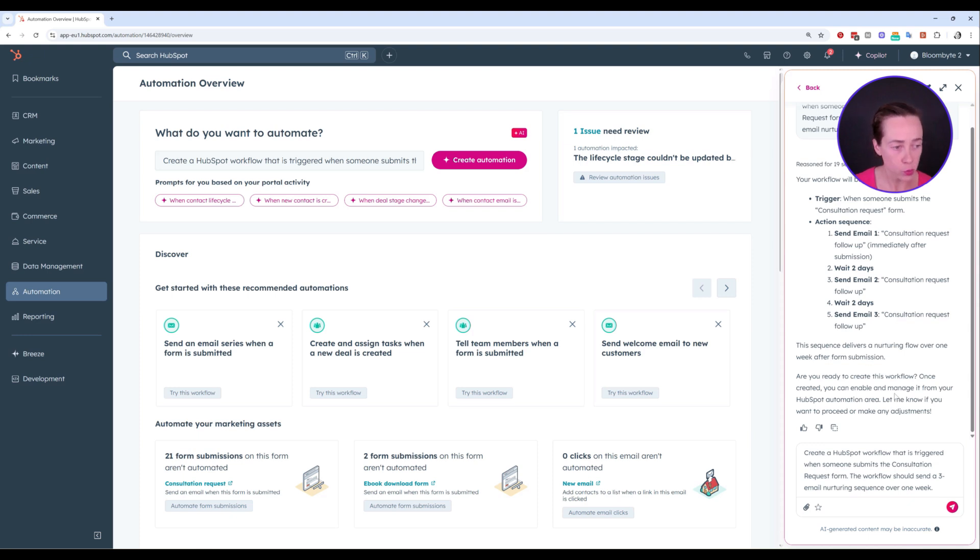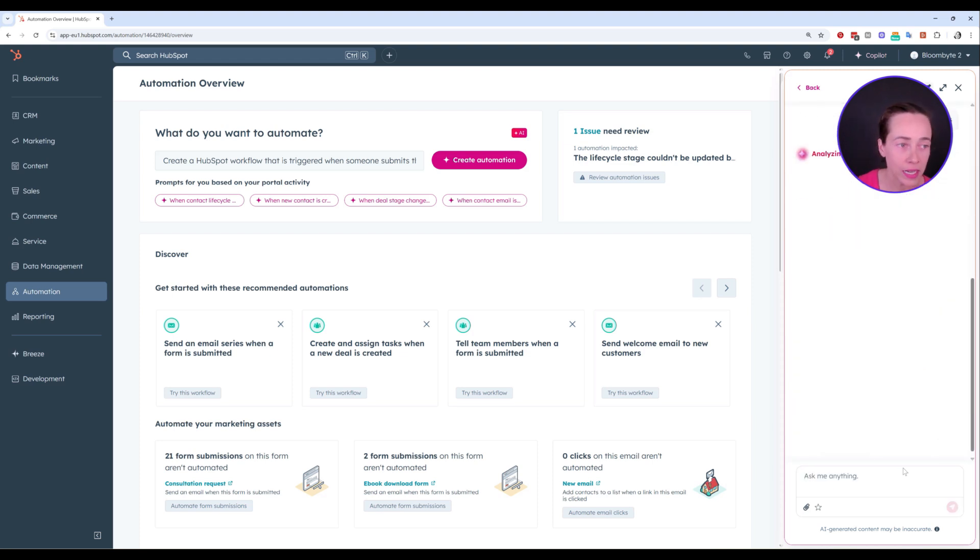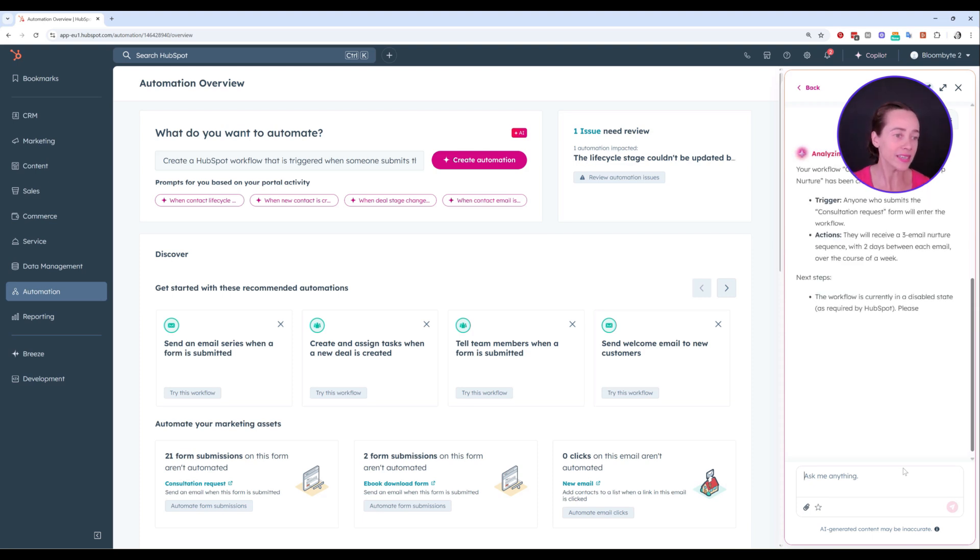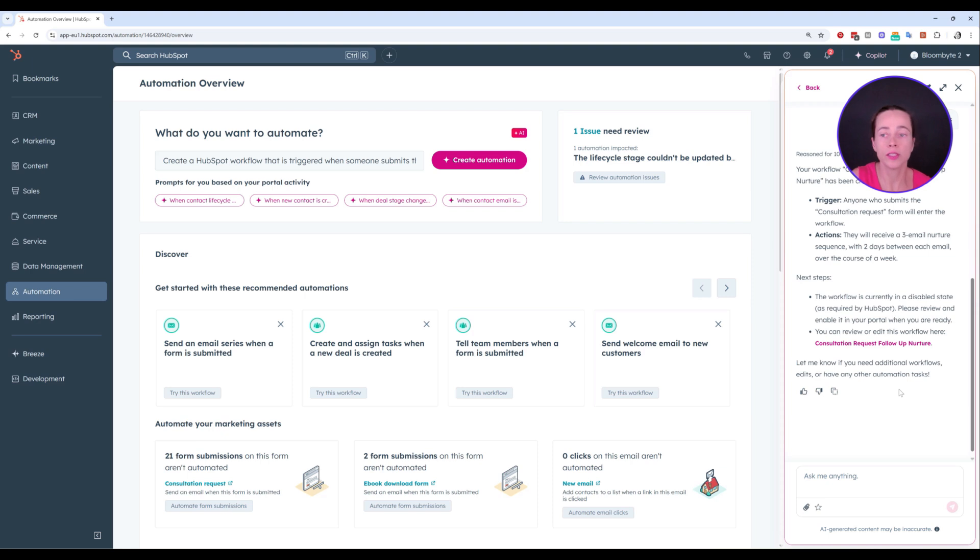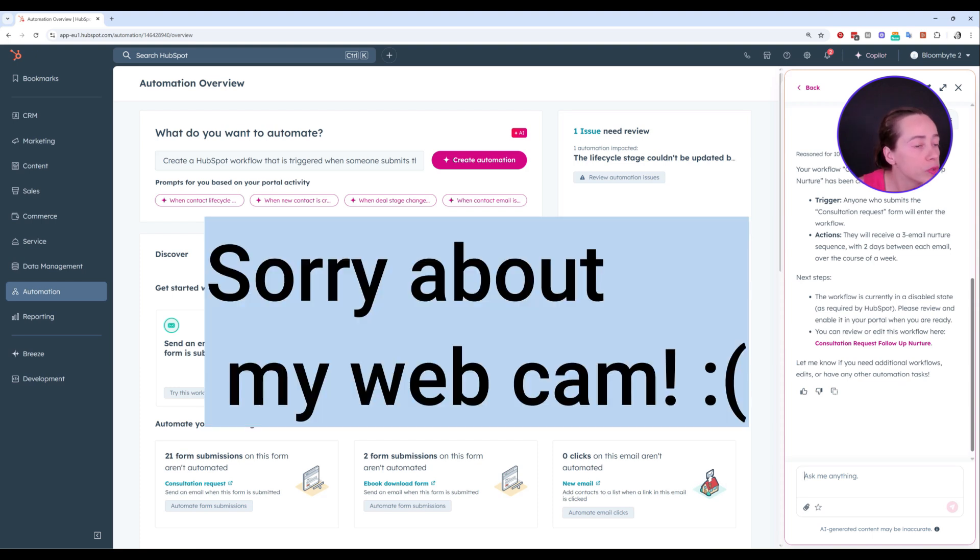Now, are you ready to create this workflow? Once created, I can enable and manage it from your HubSpot automation area. Let me know if you want to proceed or make any adjustments. Yes. Let me just see what it comes up with. I don't know if it's going to go ahead and create the workflow already, or if it's going to ask me something else. Either way, I'm honestly happy when it actually asks me something else. That's mainly because I would rather answer a few questions and get exactly what I want than HubSpot simply going there and creating some random thing and I have to adjust everything manually later. Just double work for me. Okay. So the workflow has been created.